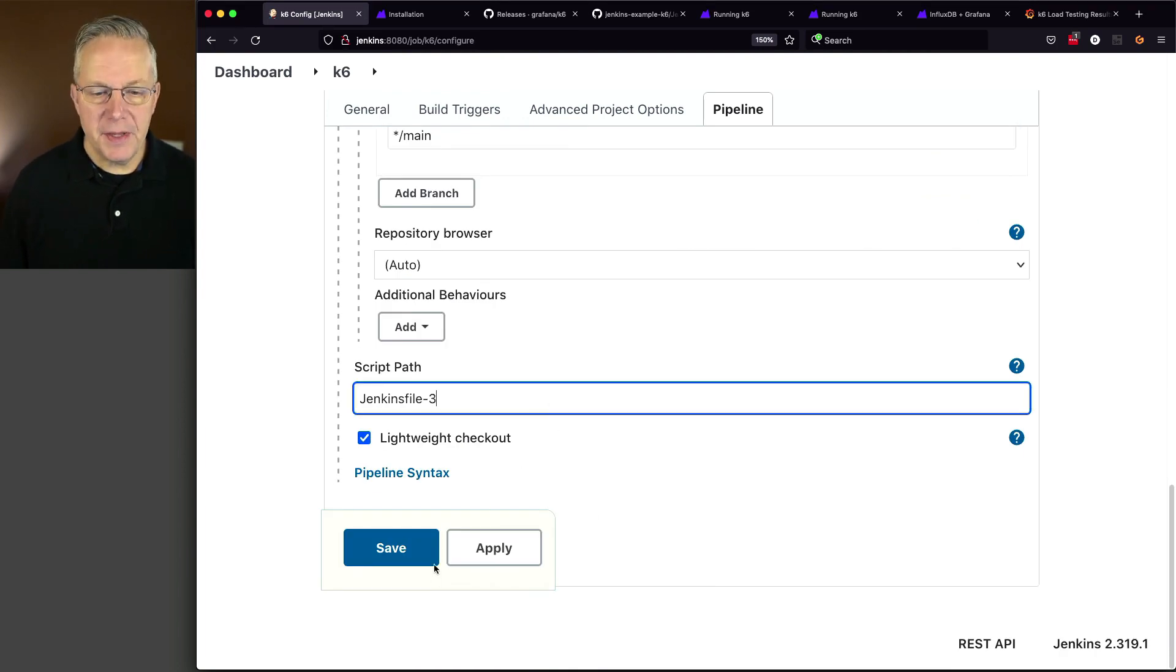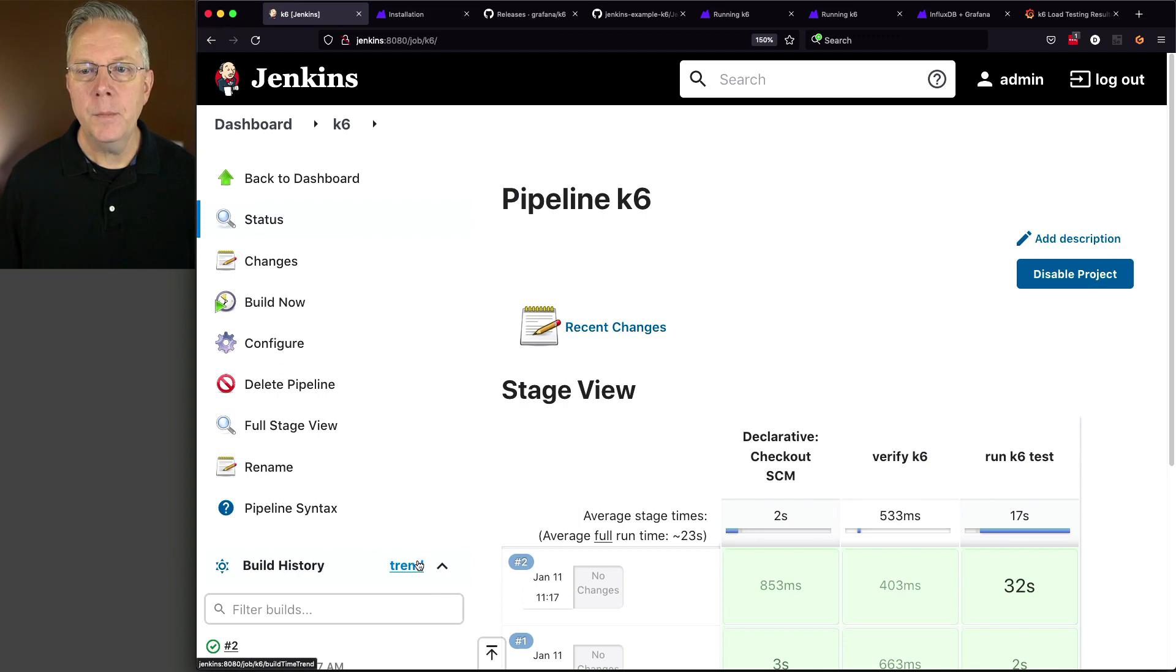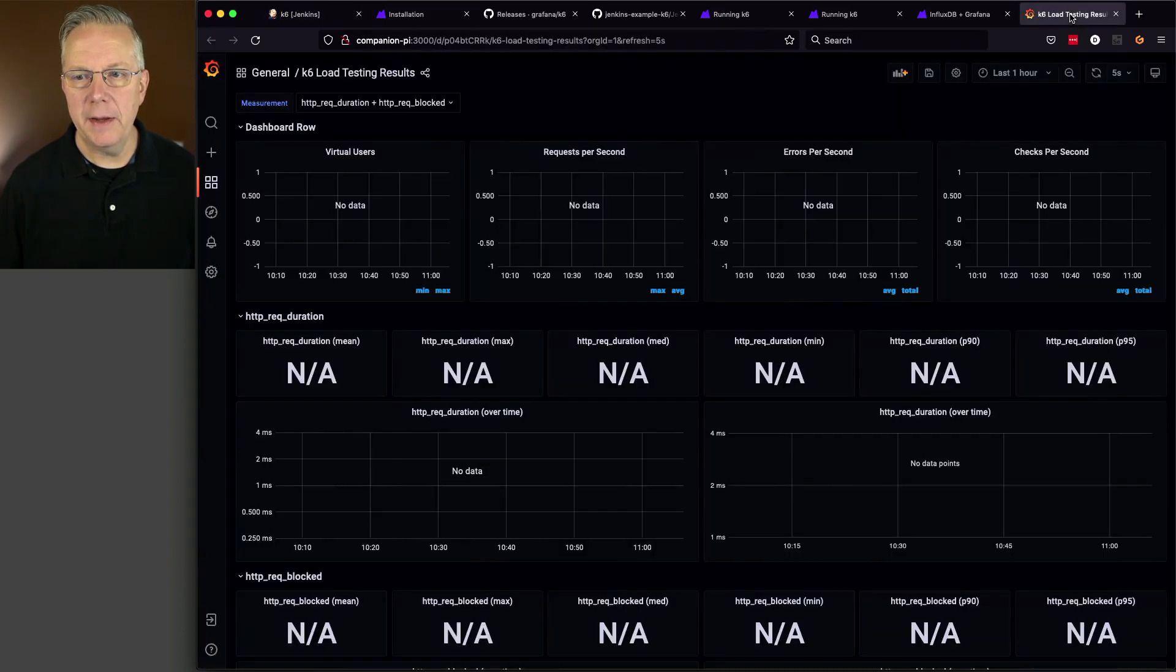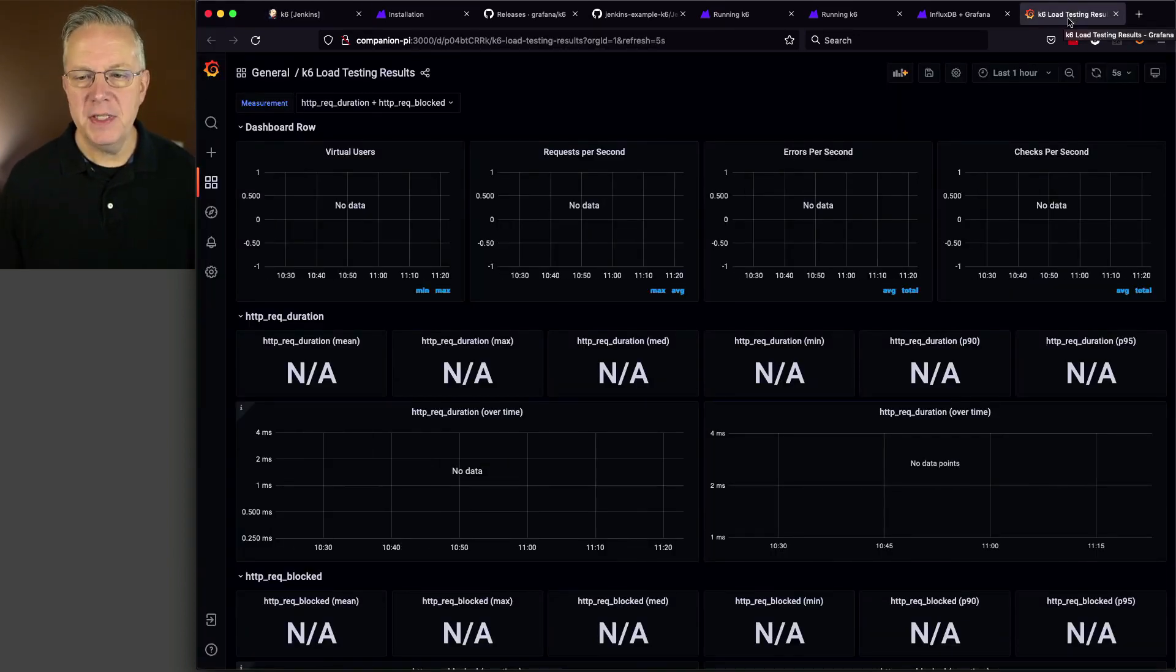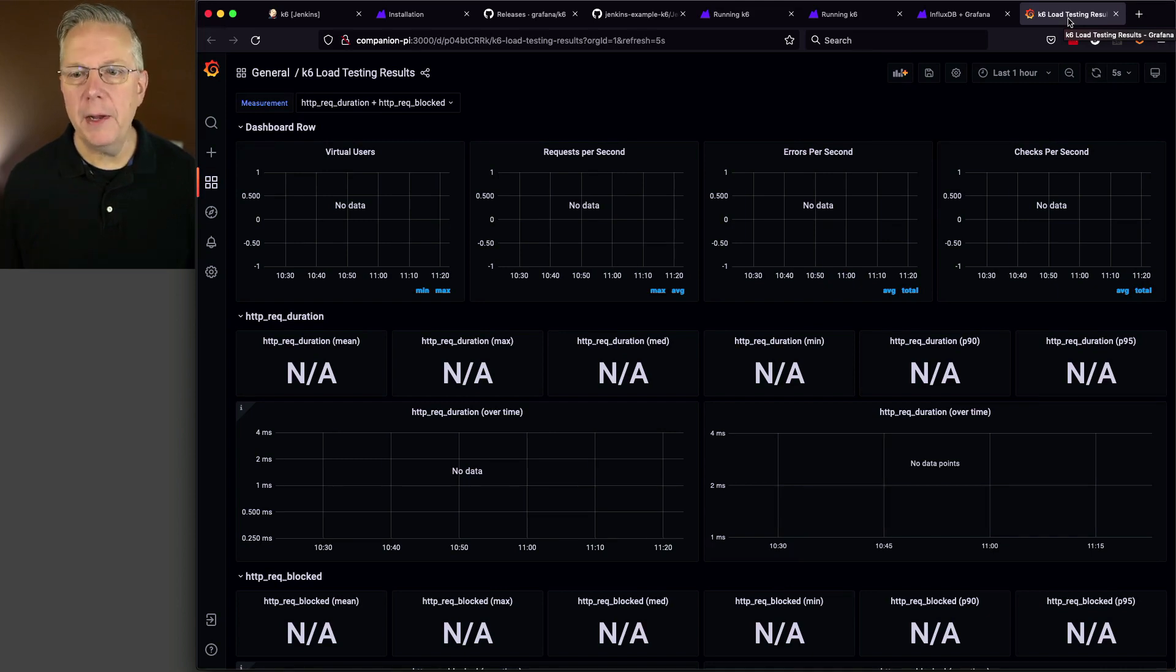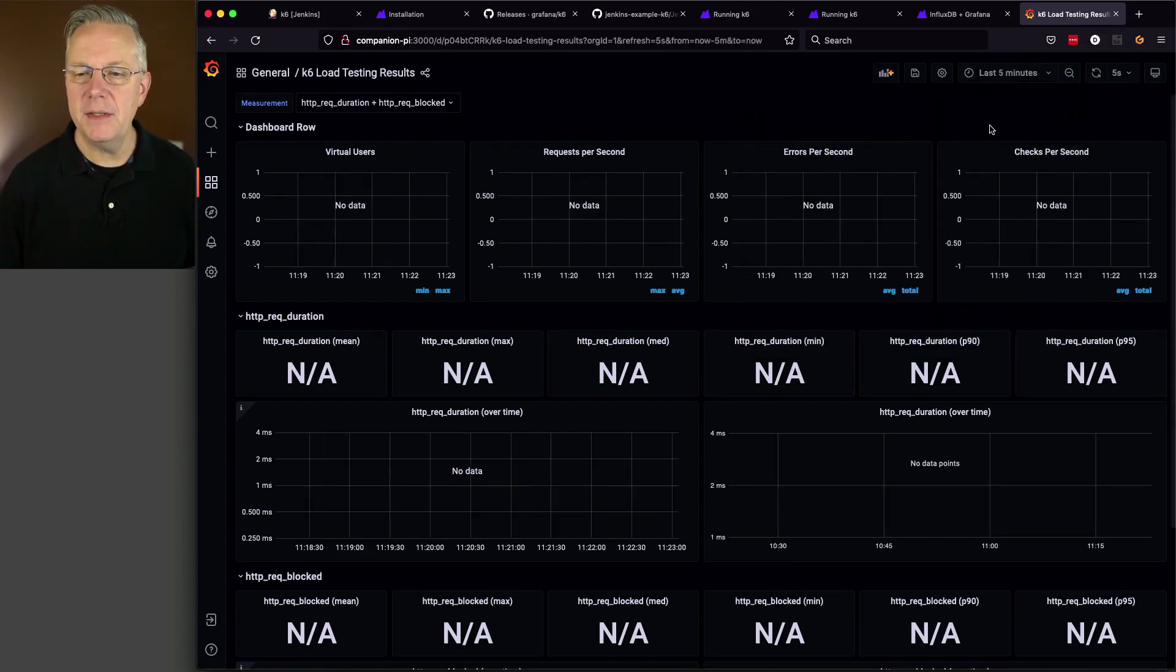But, this time, instead of watching our console log, we're going to be watching our Grafana dashboard, which we have right here. At this point, there's been nothing running for a while. In fact, let's go ahead and move it down to the last five minutes. We have not had any data coming into InfluxDB from K6.